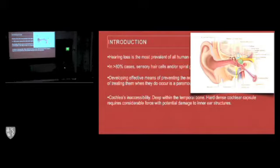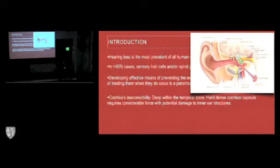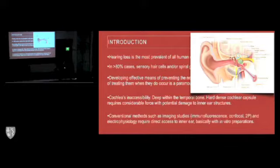Unfortunately, the cochlea is embedded deep within the temporal bone. It's surrounded by the hardest bone in the body, and breaking it results usually with damage to the inner ear structures. Thus, conventional methods that we've been using, such as immunofluorescent, confocal, two-photon,